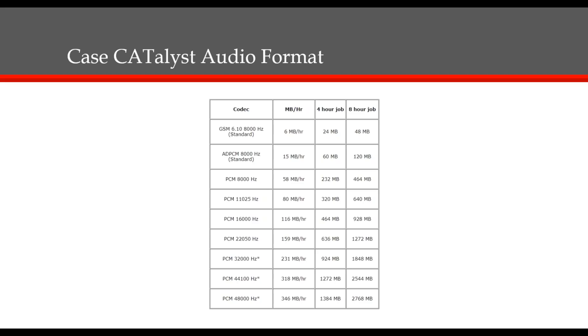This chart shows the size of an audio file at four hours and eight hours. If you're planning to use the same computer for both recording and playback, then you can use any of the codecs. Of course, this is also dependent upon how much hard drive space you have available. This would also be true if you were going to transfer the audio to a different computer using some type of media, such as a flash drive.